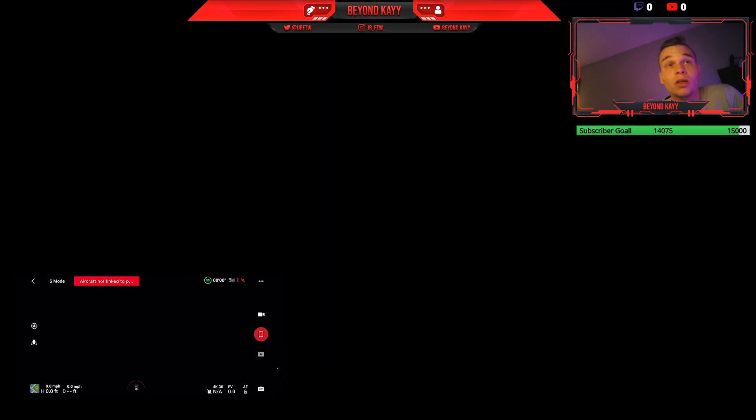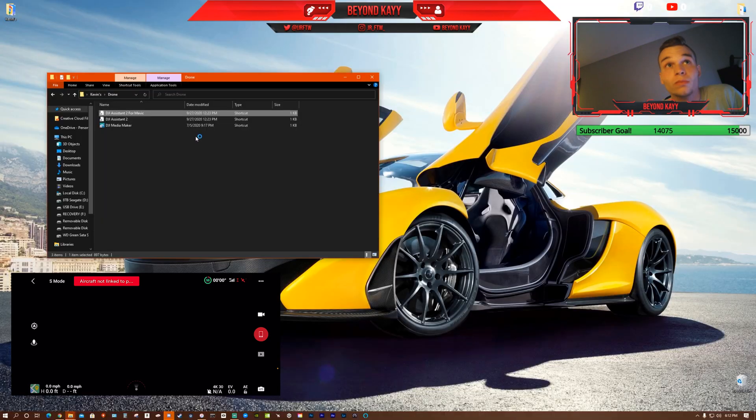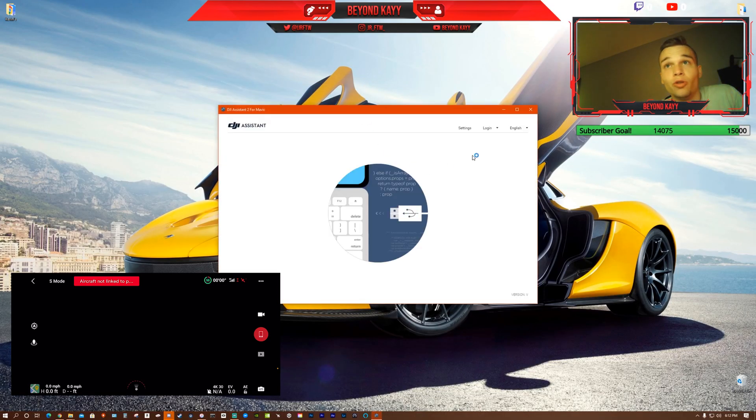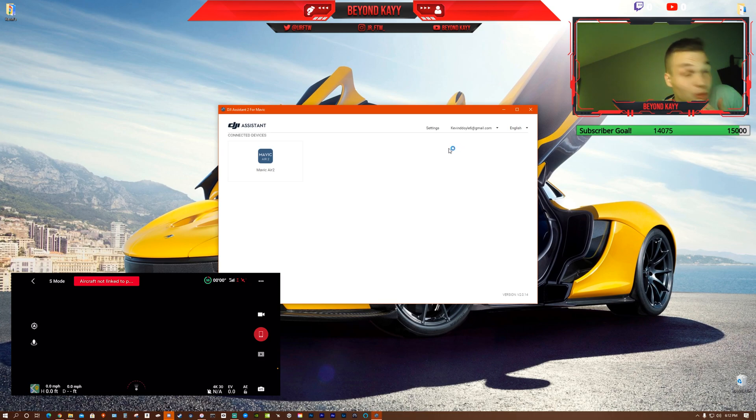Open it up, make sure you have your drone plugged in USB to your computer.